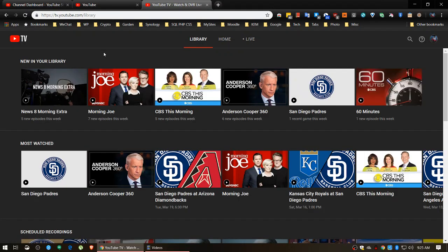The first thing that comes up is 'New in Your Library' - these are the new things that have just recently recorded. This is the most recent, News 8 Extra Morning. The next is the second most recent, recorded previous to this, and so on. I can see the last six things that have been added to my library.